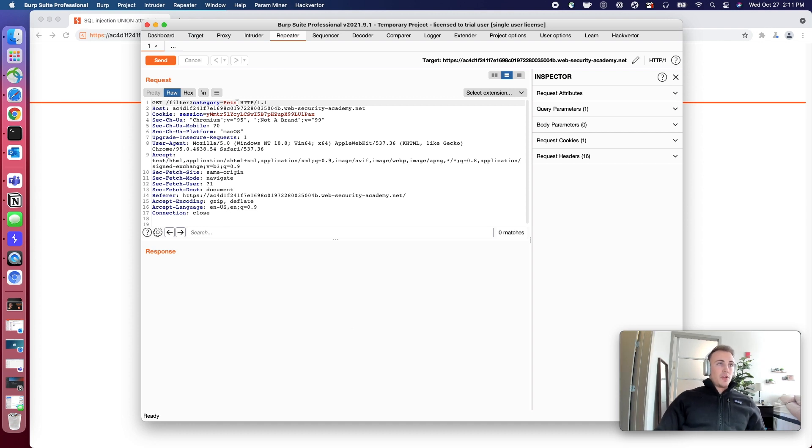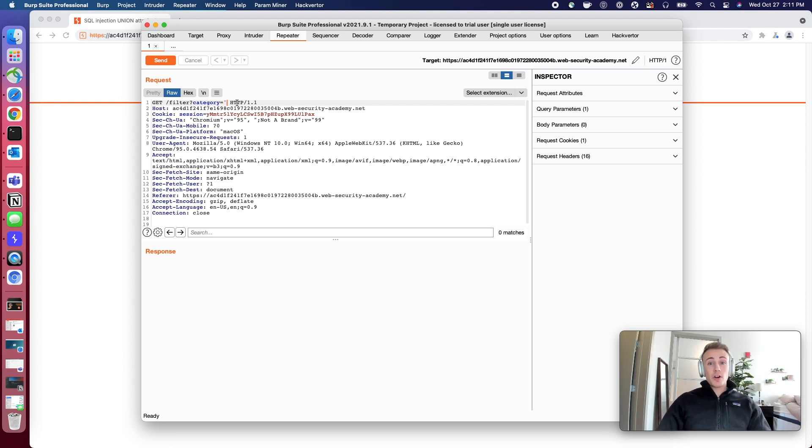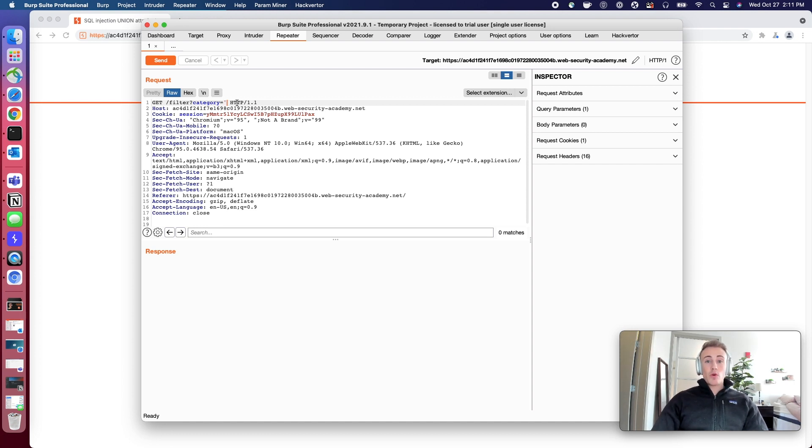So similar to yesterday, how we use the single quotation mark to close it off and delete the rest of the query, getting rid of the password field in the login...